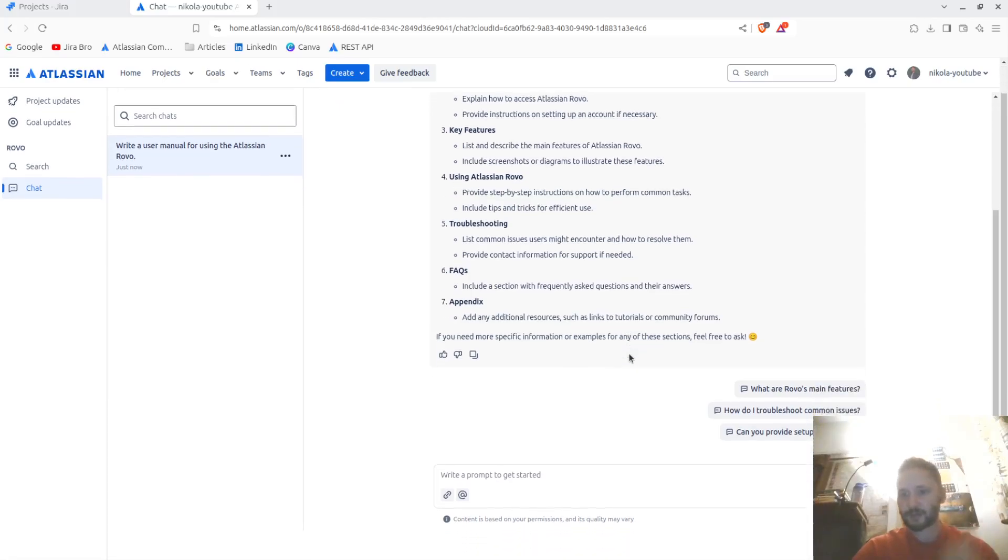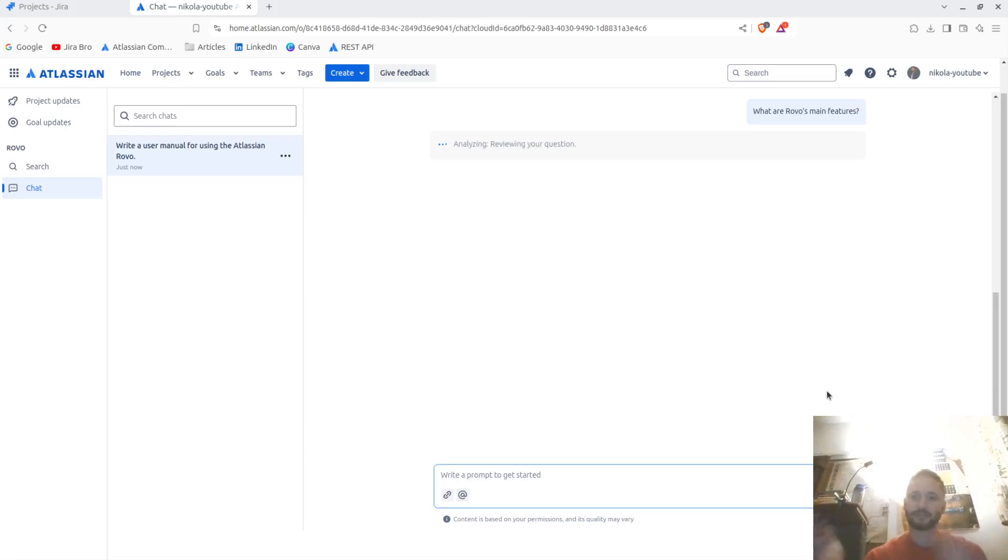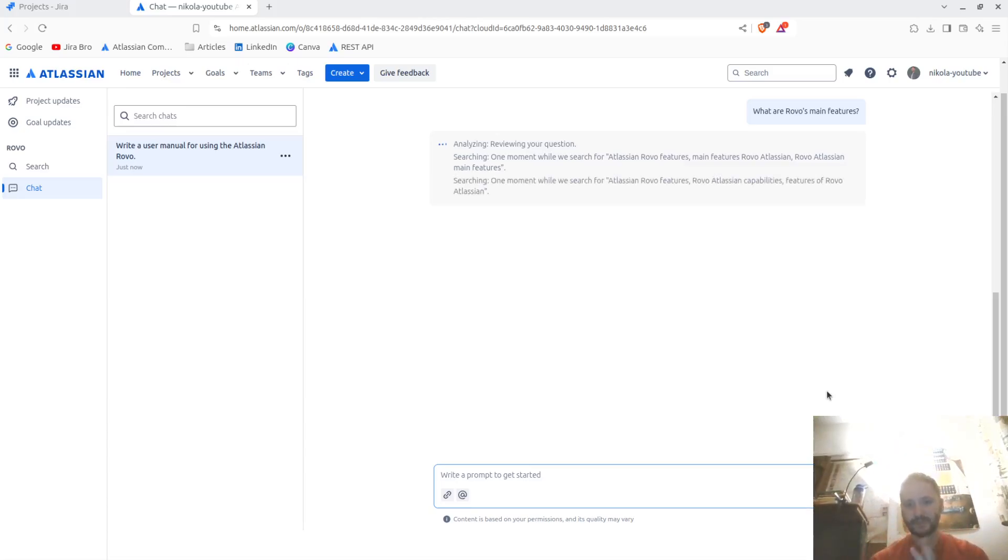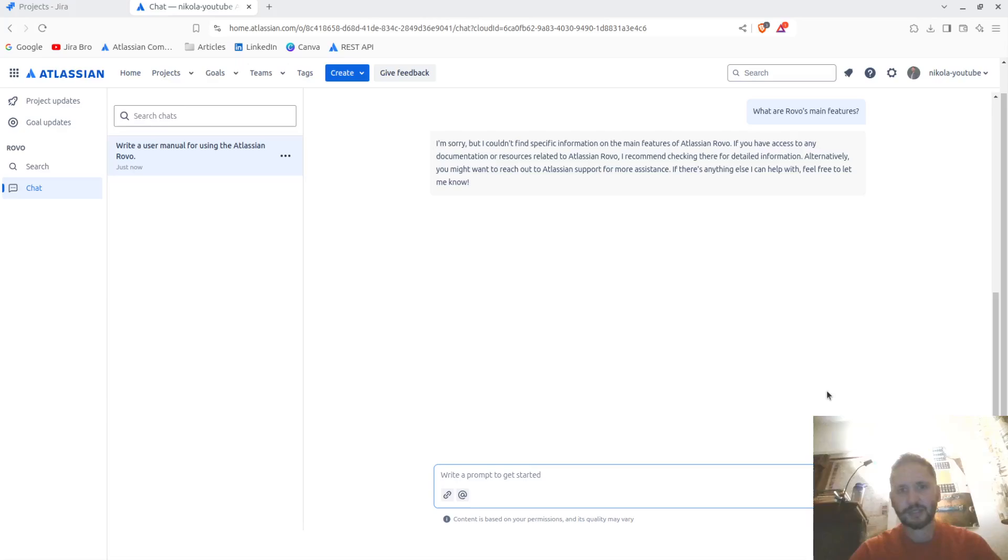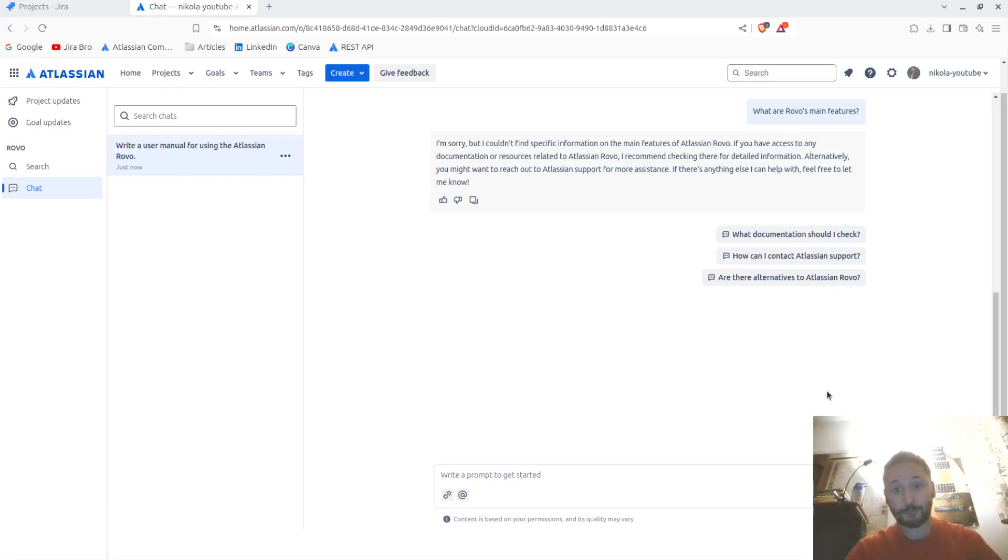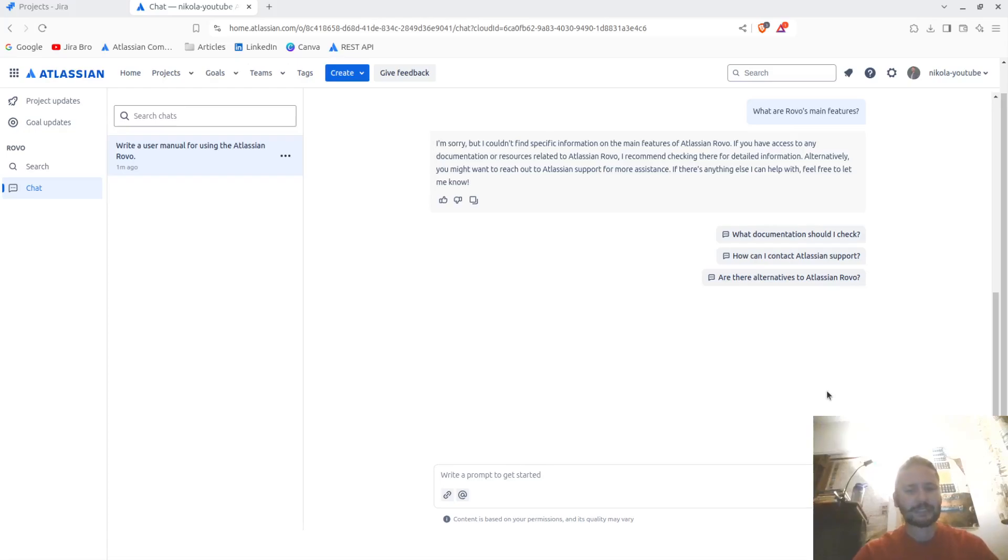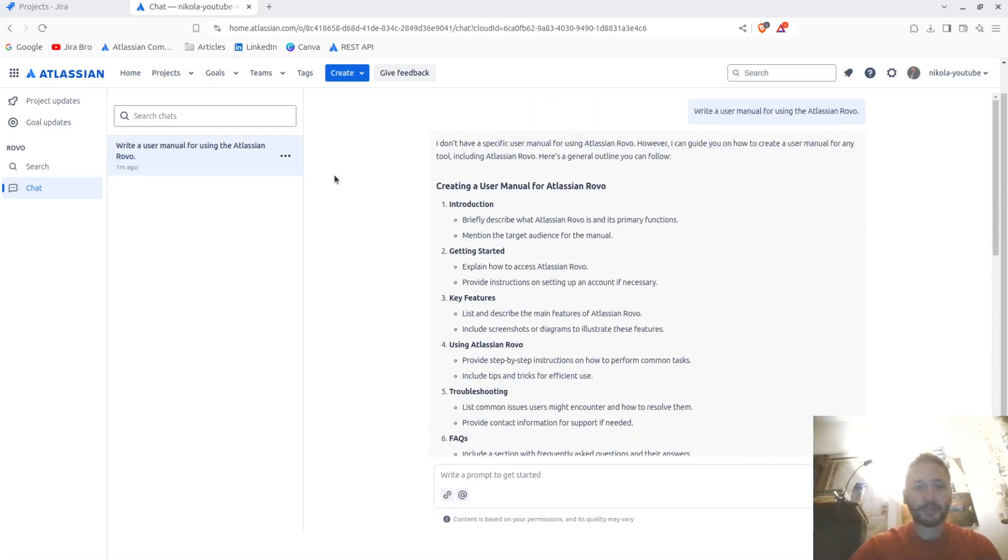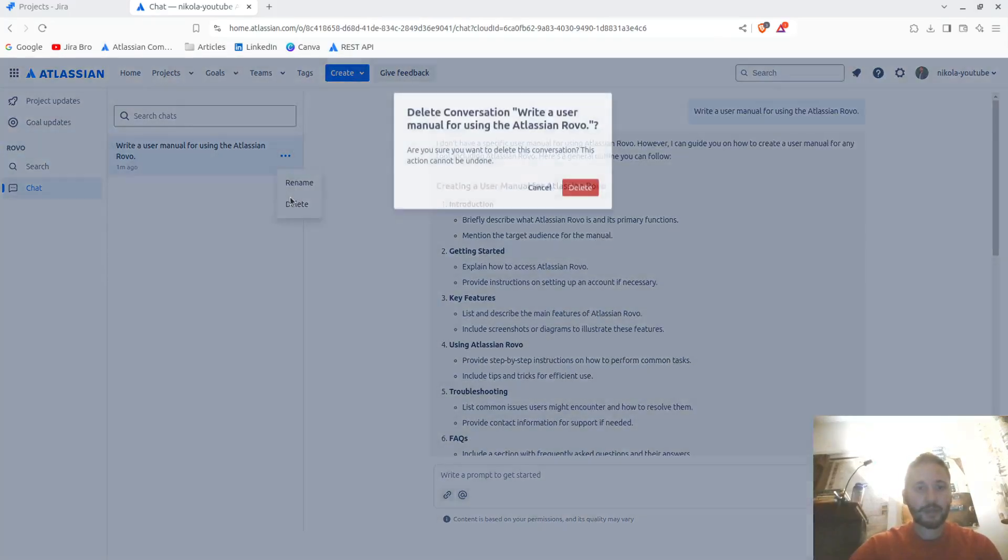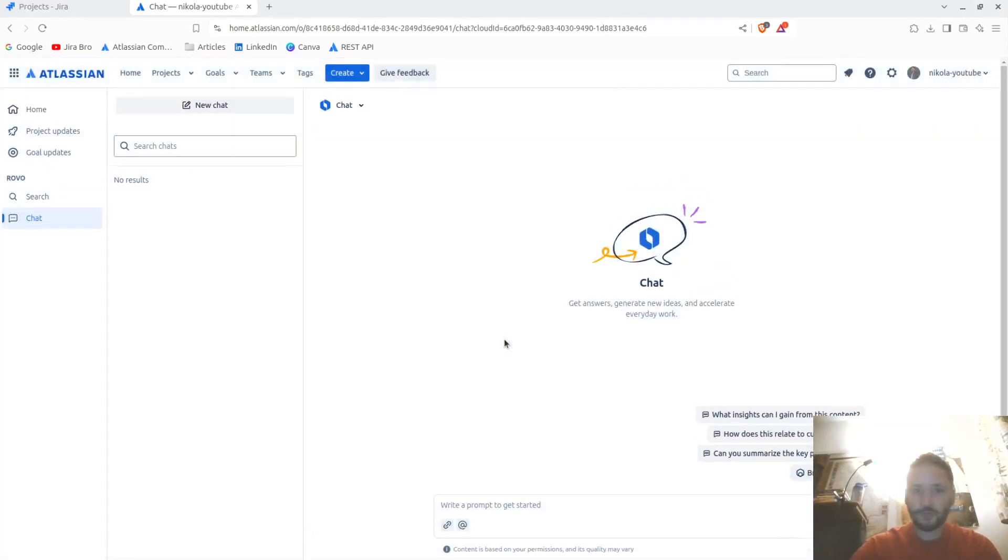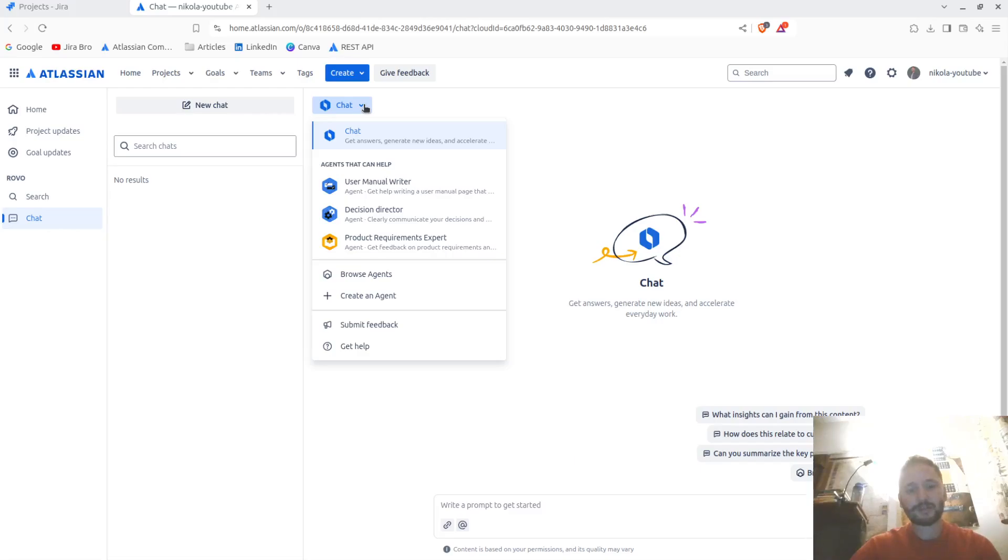I'll say, well what are the main features of Rovo? Let's see. But I couldn't find main features of Atlassian Rovo. If you have any documentation related to Atlassian Rovo, I suggest checking those. Well, all right. This is kind of interesting for not having the documentation on Rovo when the Rovo is actually doing the work. But okay, it is what it is. I mean this was not even planned to be released like really that soon. And this is something that I really like - I can create an agent as well if I want.